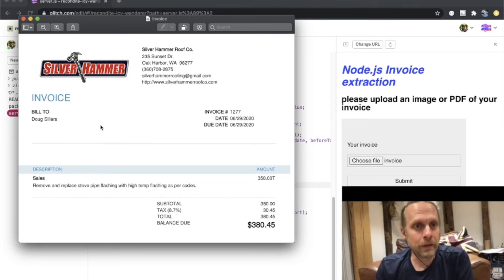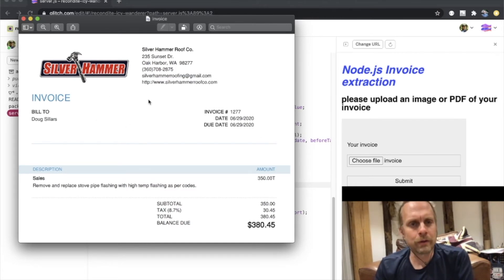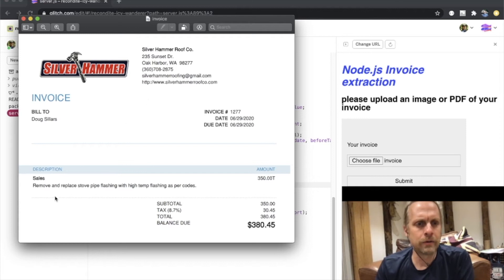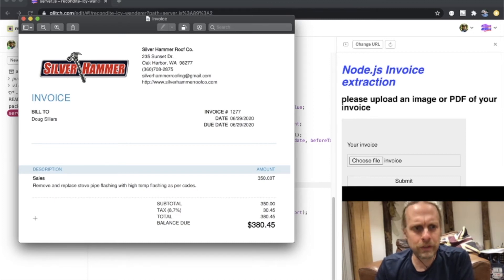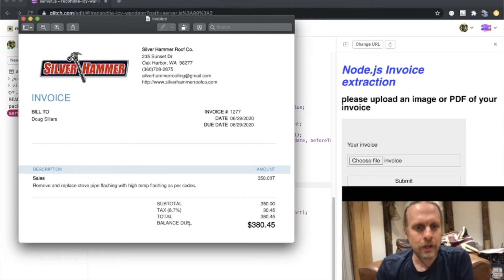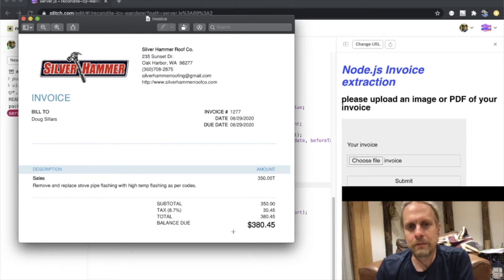Here's the example invoice I'm going to use. It's from the guy who did some roofing for me earlier this summer when we had a leak around our chimney. You can see it's Silver Hammer. The only thing I've done here is remove my address just for privacy. You can see I spent $350, we paid some tax, and the total is $380.